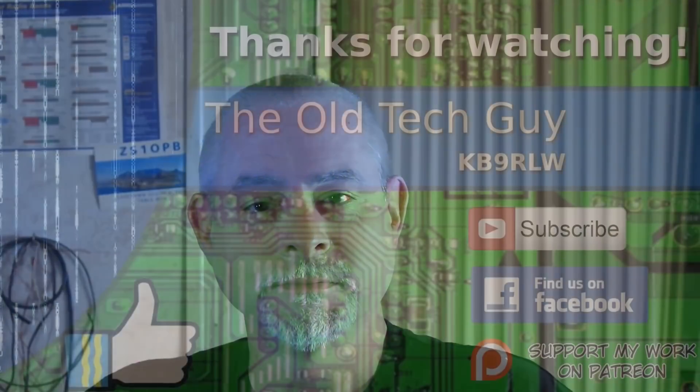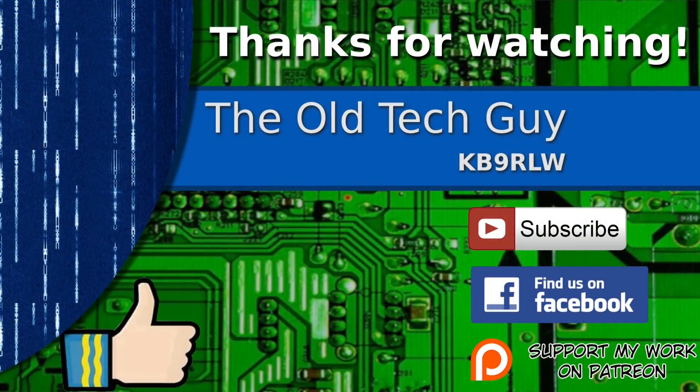All right, back to radio stuff. The next video might be an antenna video. I've got another idea there. So until then, well, take care and we'll see you in the next video. Thanks for watching.